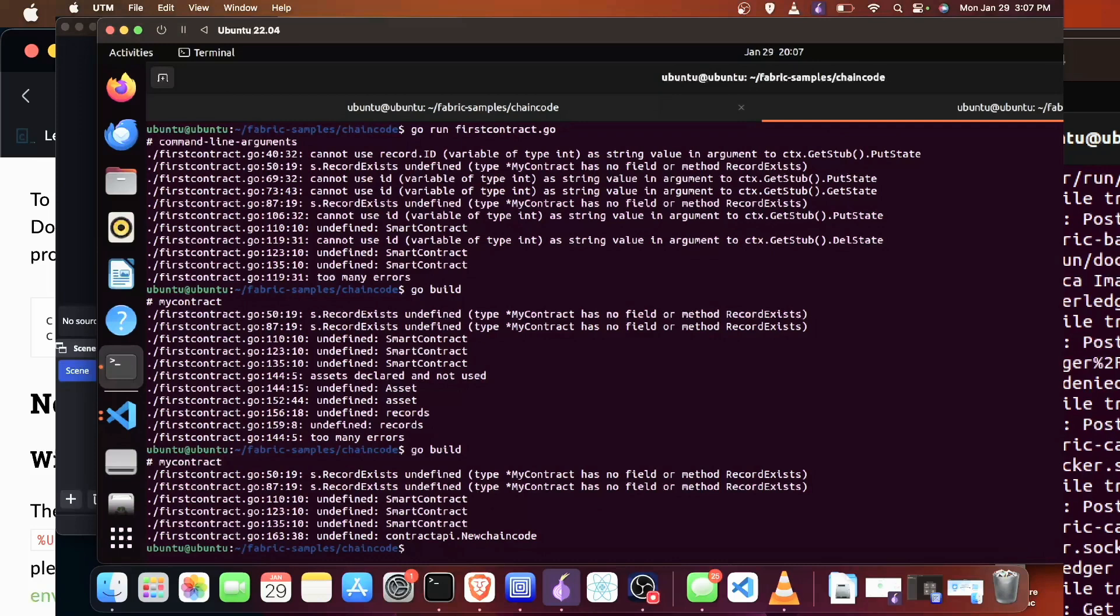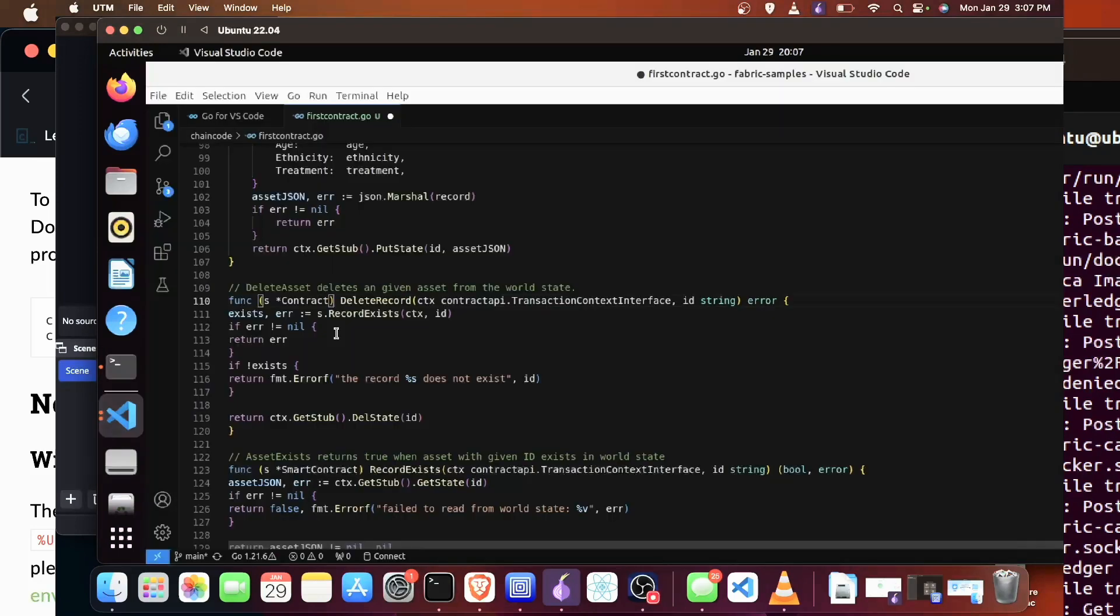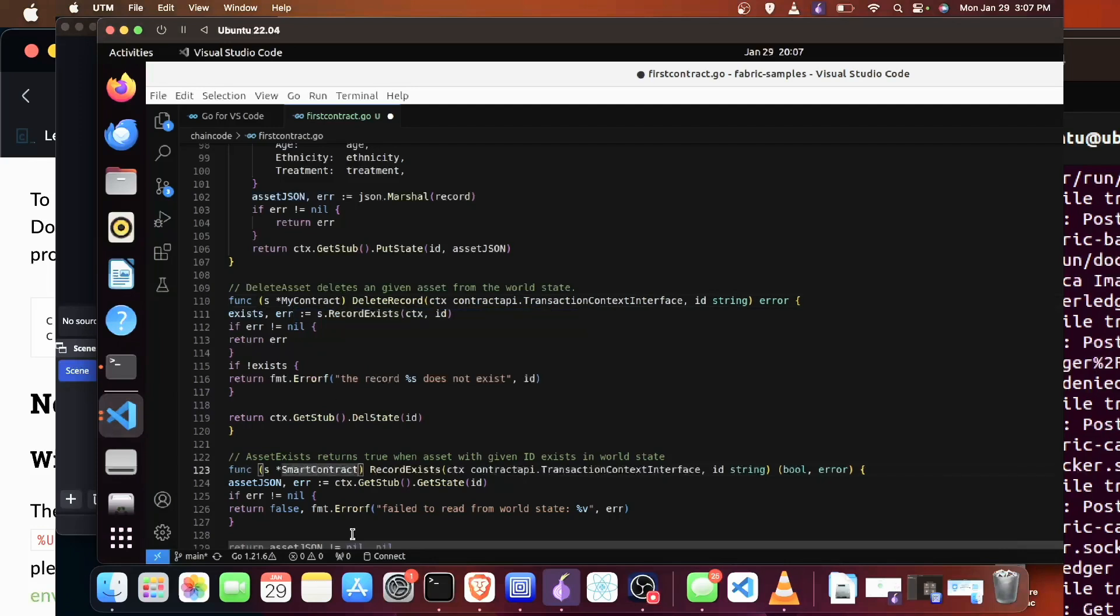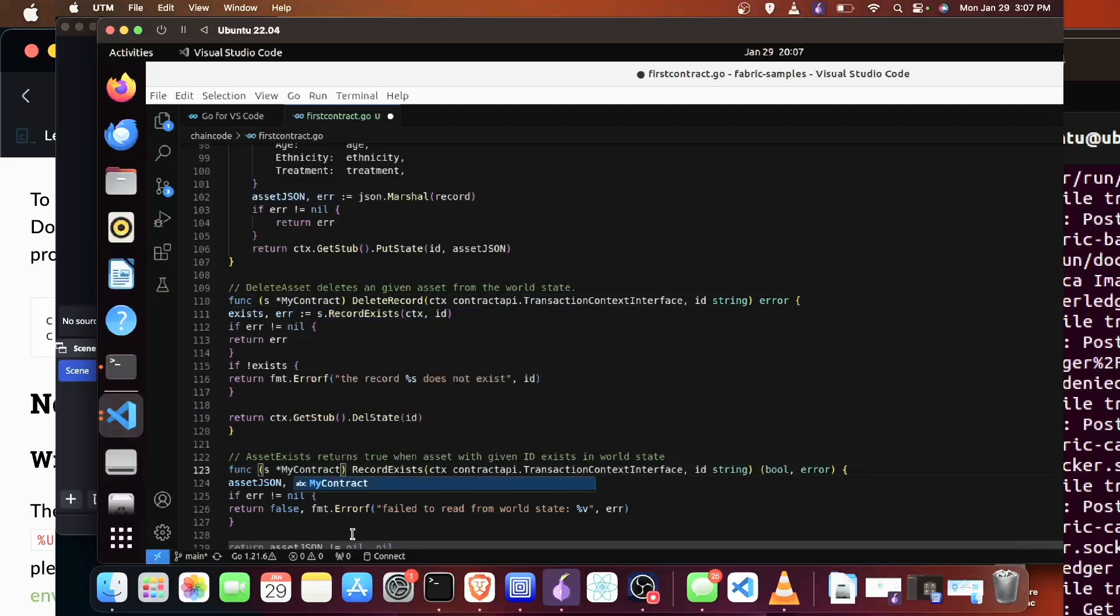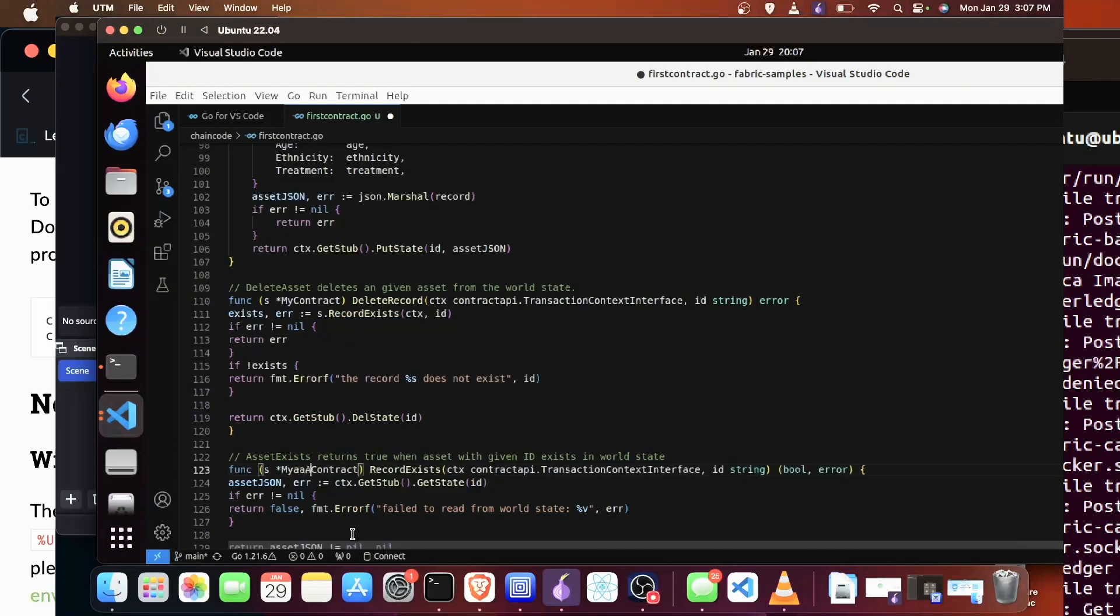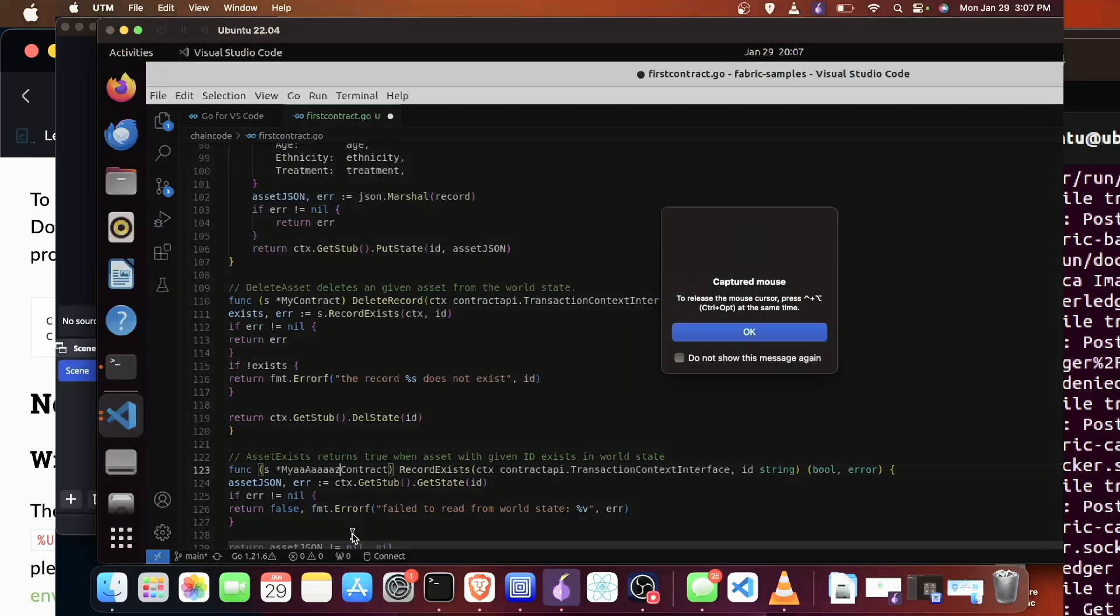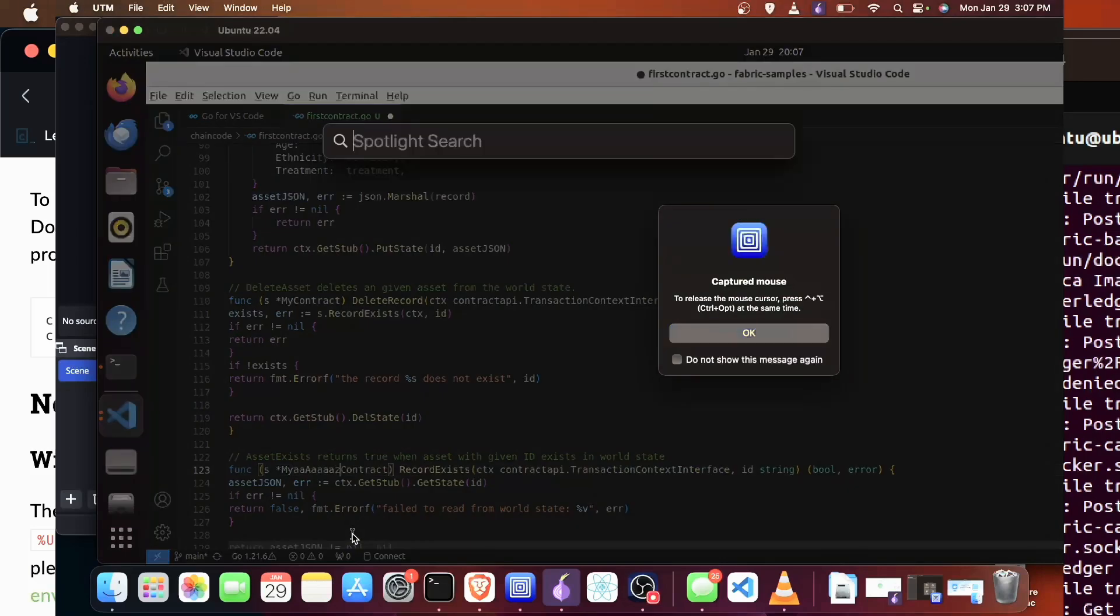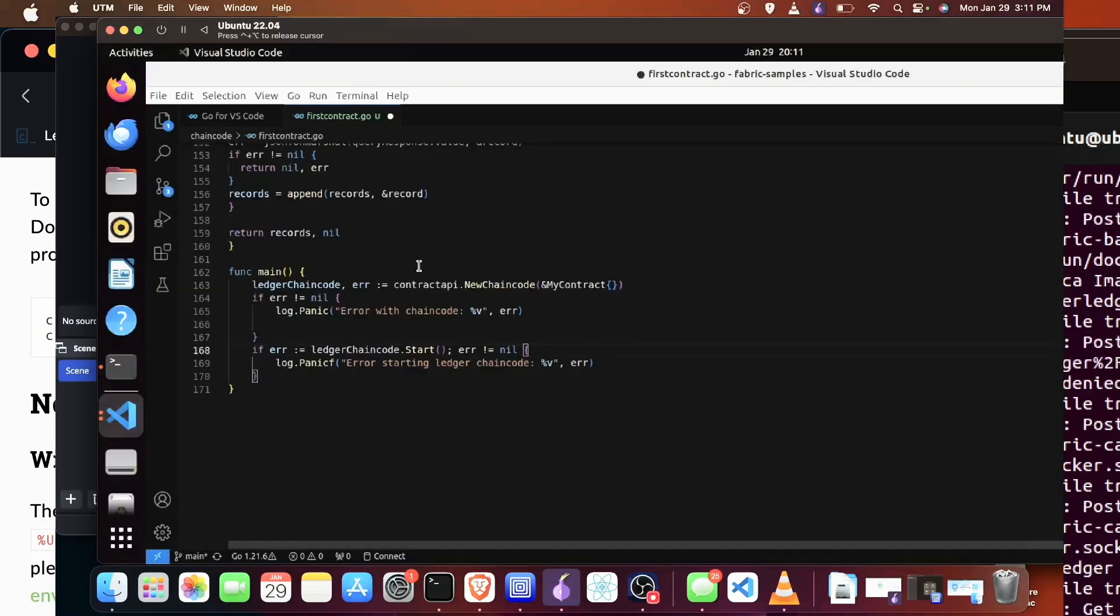So we still have some errors. And jumping back into the code. So one error that I had was that the pointer was to the function I called for my contract, when the pointer should actually be to the smart contract API. So we're going to change that throughout our code.